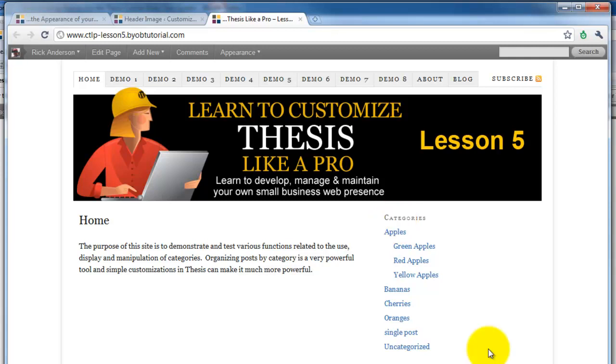Okay, that wraps up this little tutorial on how to add an image to your thesis header simply and easily. I hope you found it useful.